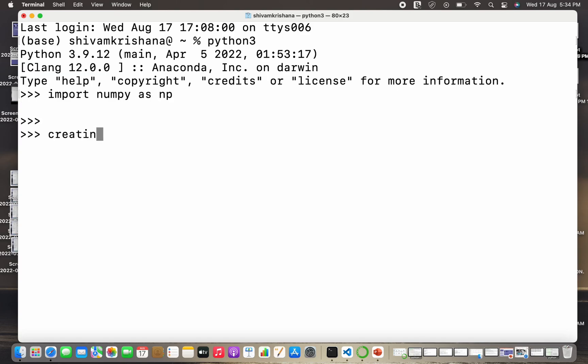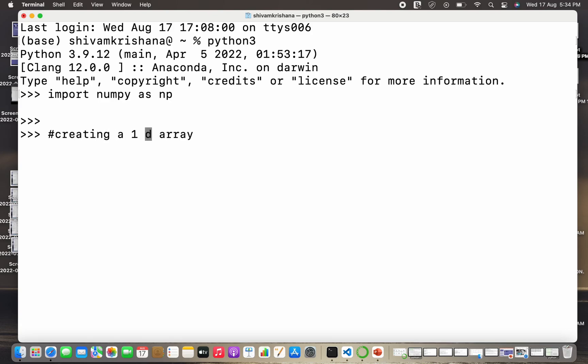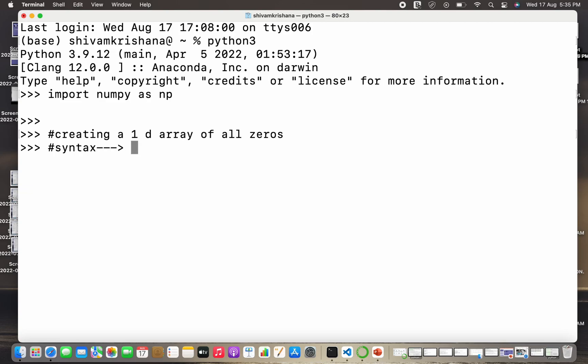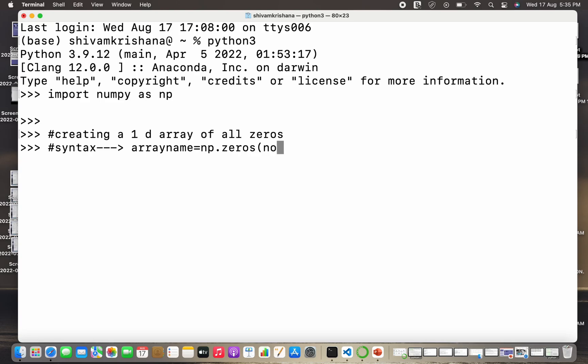Our first job is to create a 1D array with all elements as zeros, or an array in which all the elements are zero. The syntax is: array name equals numpy alias, or np.zeros, and I need to pass the number of values. So number of elements or number of values is going to be the parameter in this case.